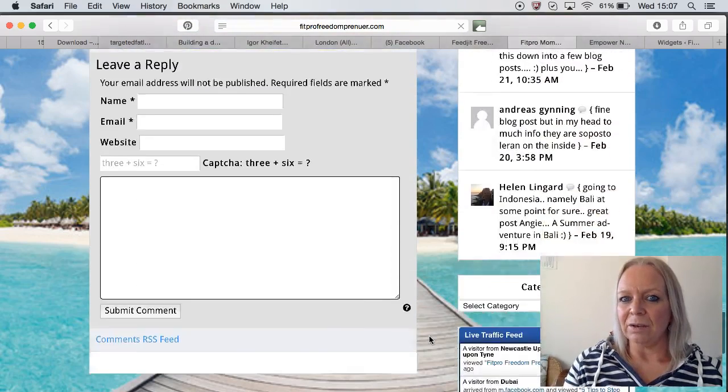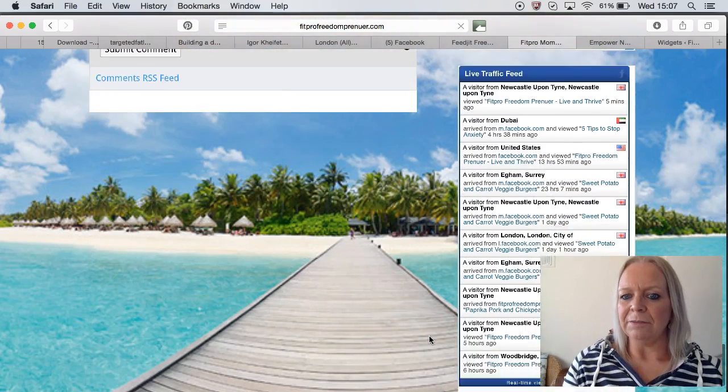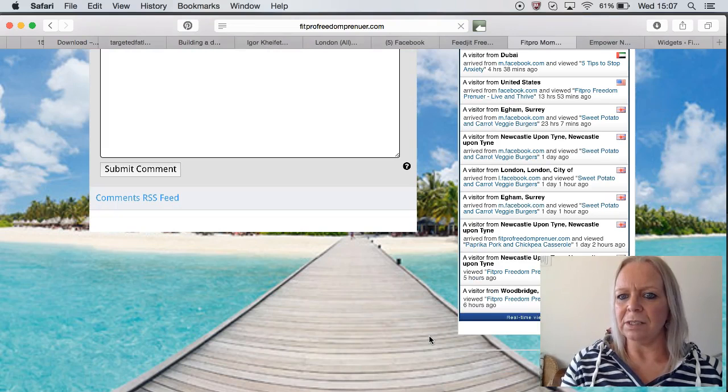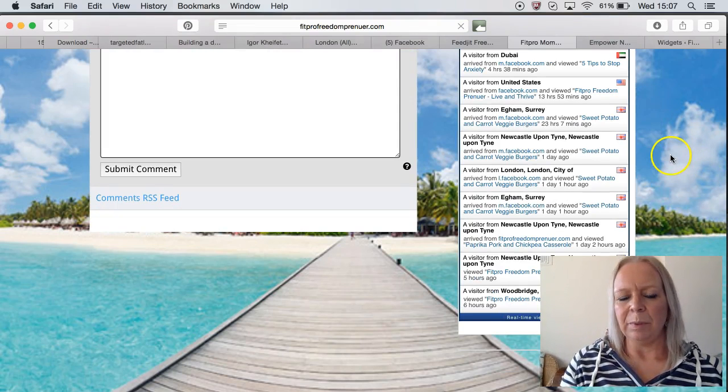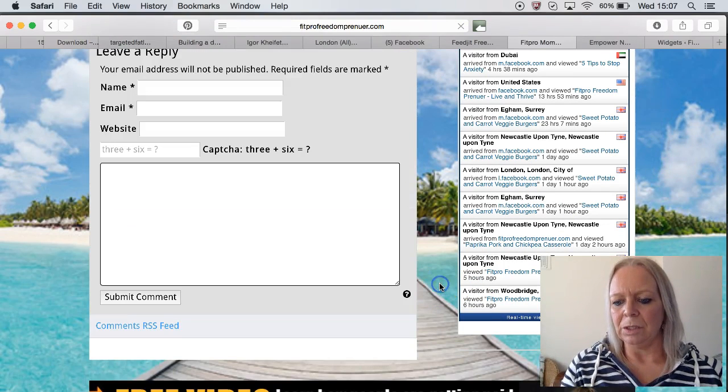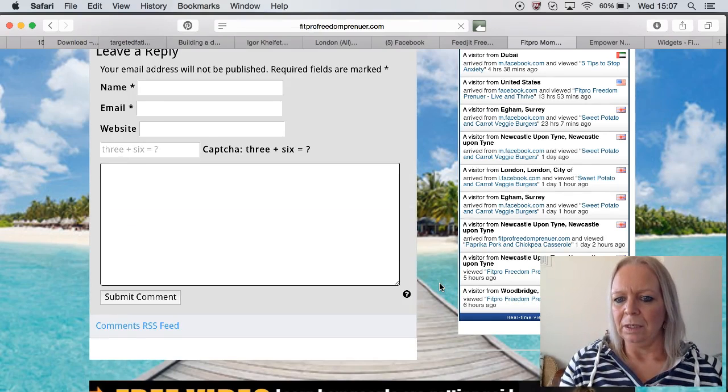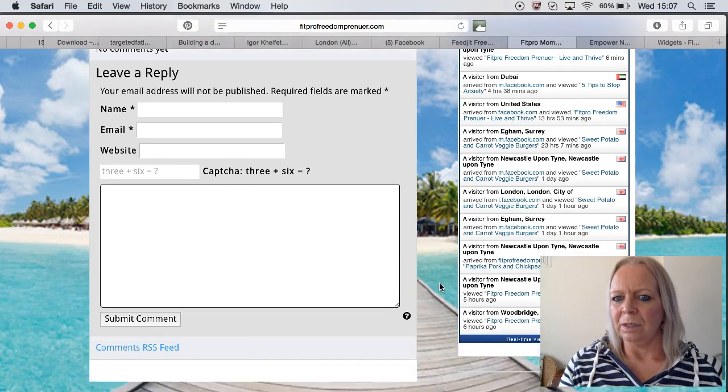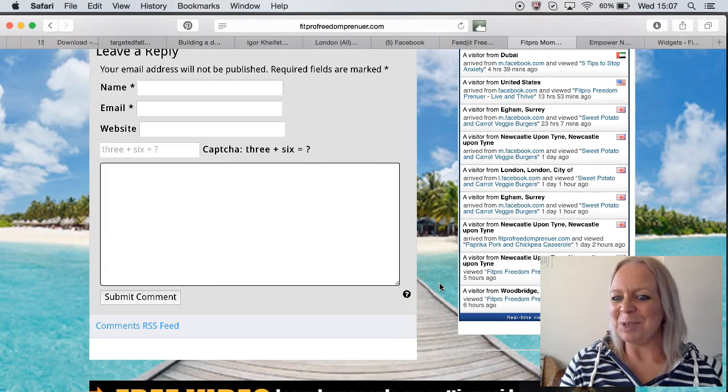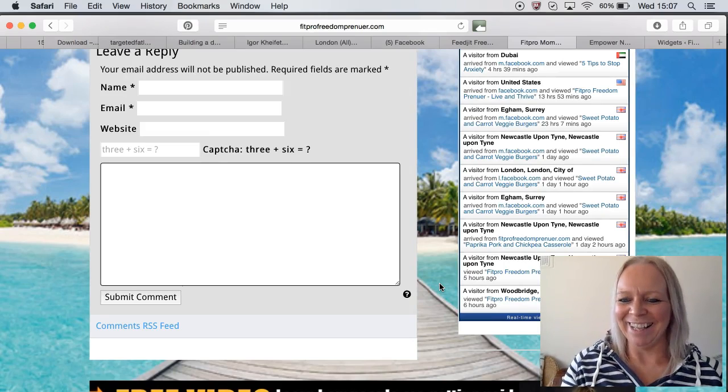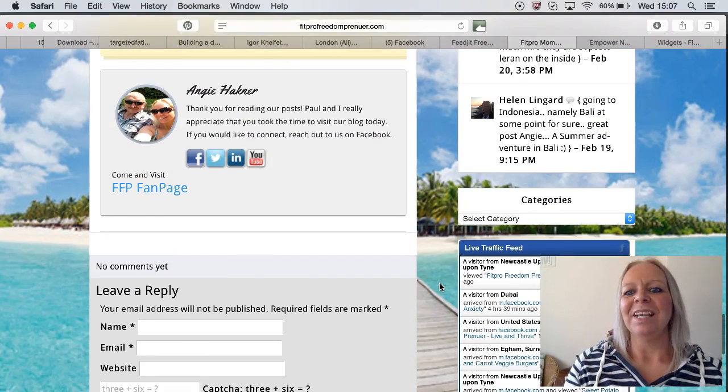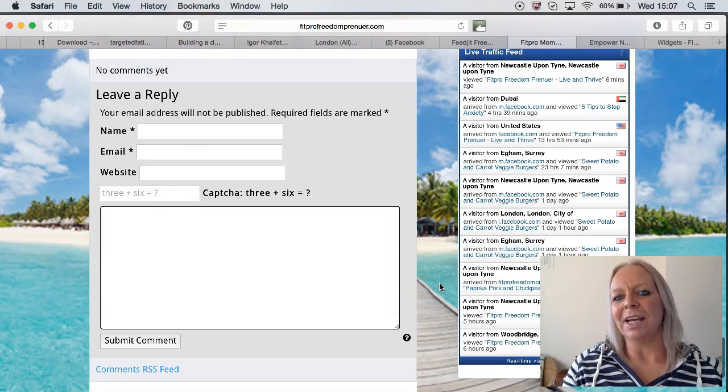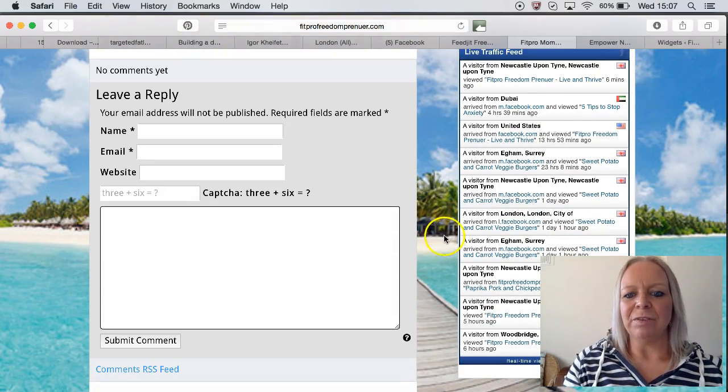That we have our live traffic feed there. You can see the people that are coming in to view the blog. We've got people, mainly from the UK at the moment, looking at my sweet potato and carrot veggie burgers blog. That's very interesting. So that's what it looks like on the side column.